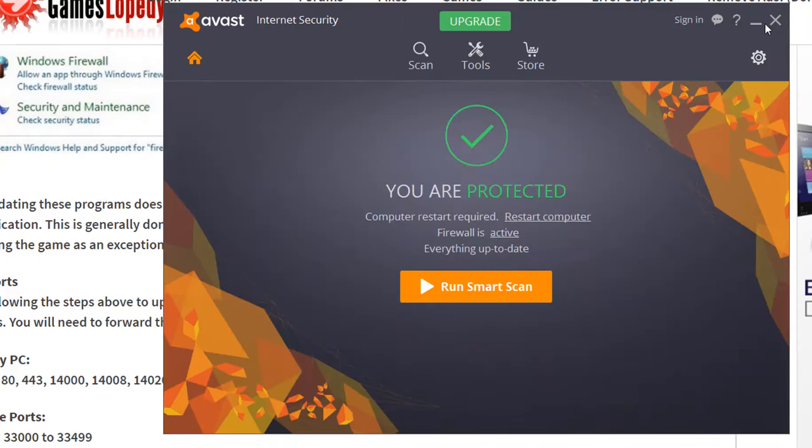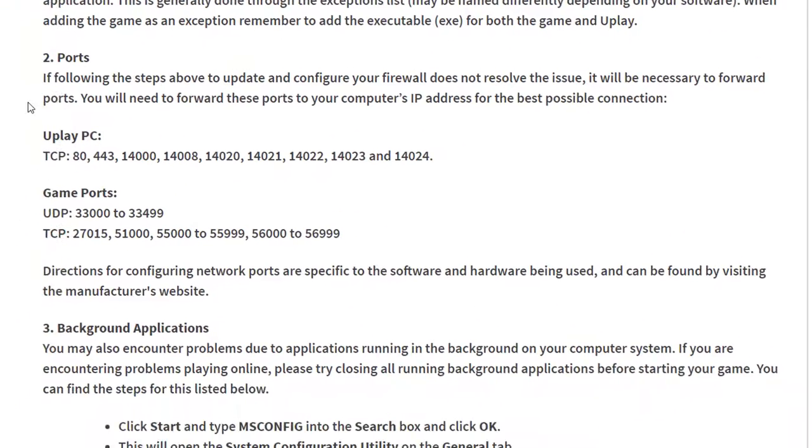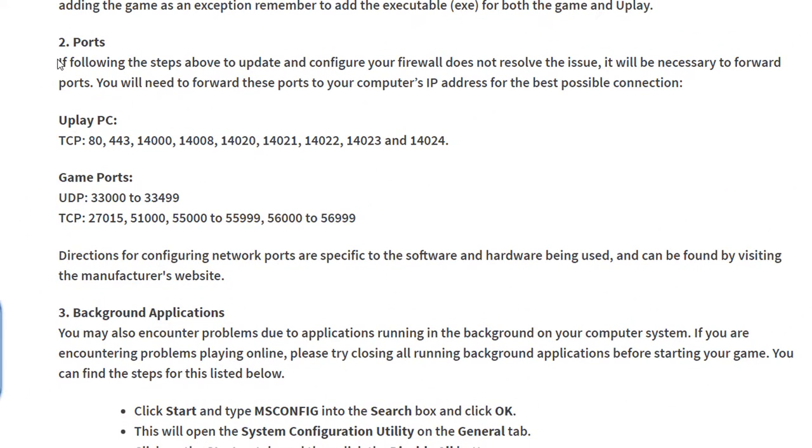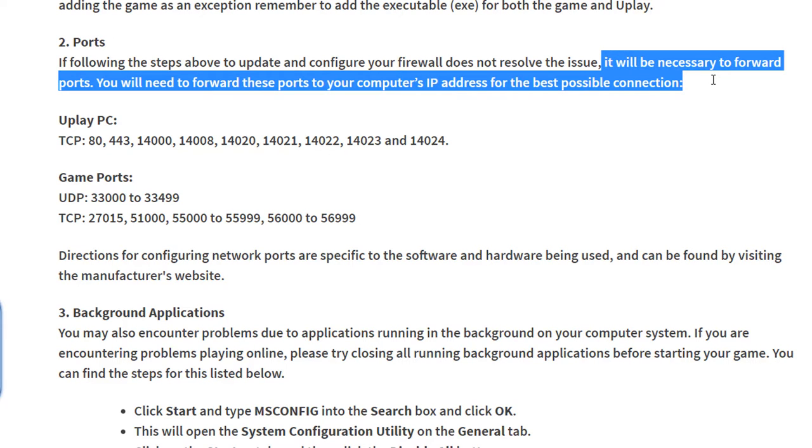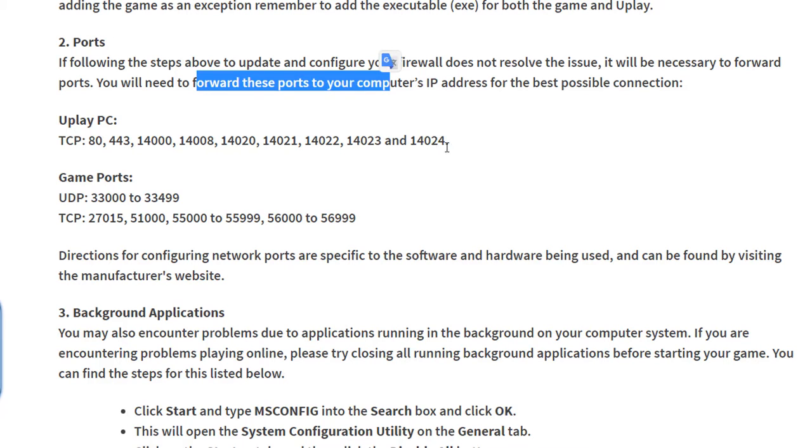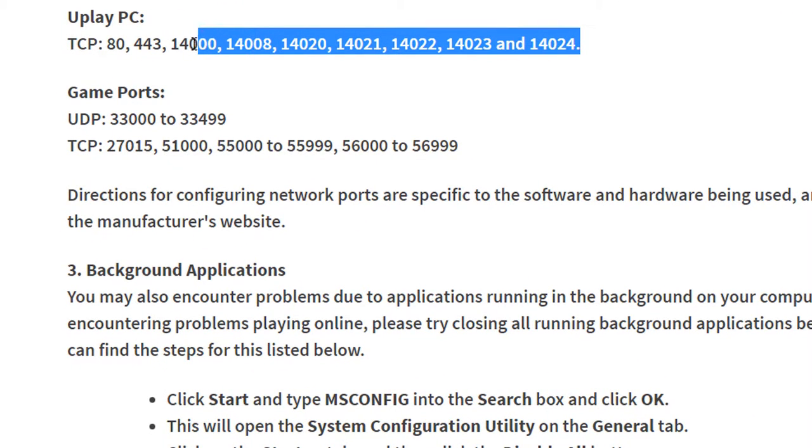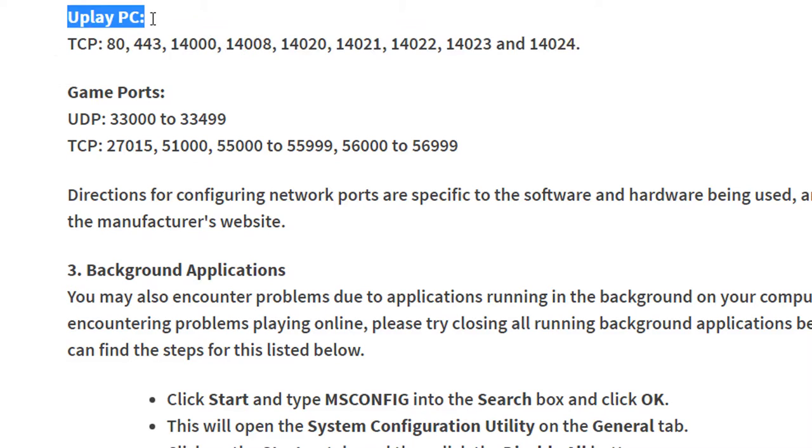Another thing is the ports. If following the steps about the update and configure your firewall doesn't resolve the issue, it will be necessary to forward ports. You'll need to forward these ports to your computer's IP address for the best possible connection. So for UPlay PC...